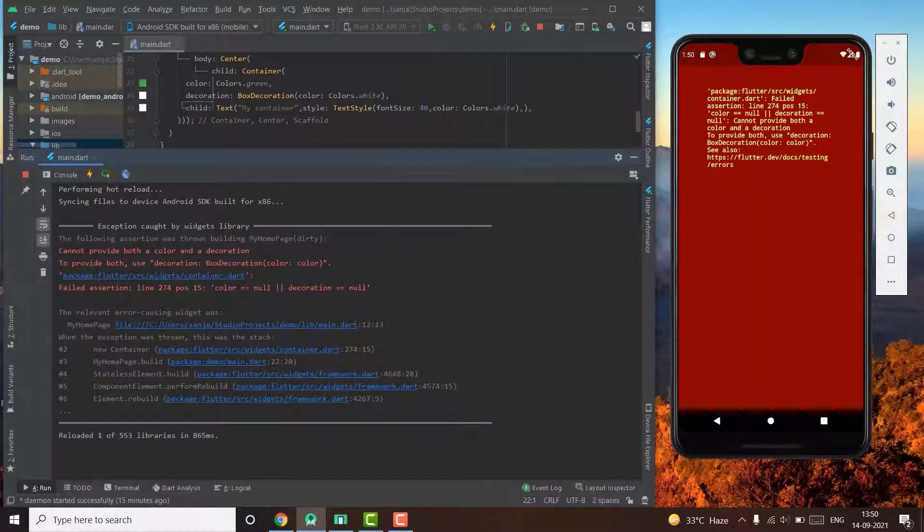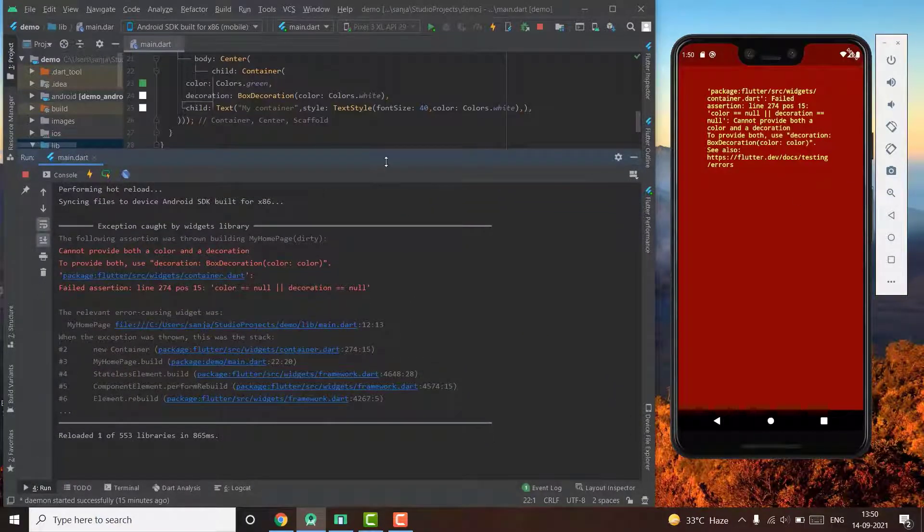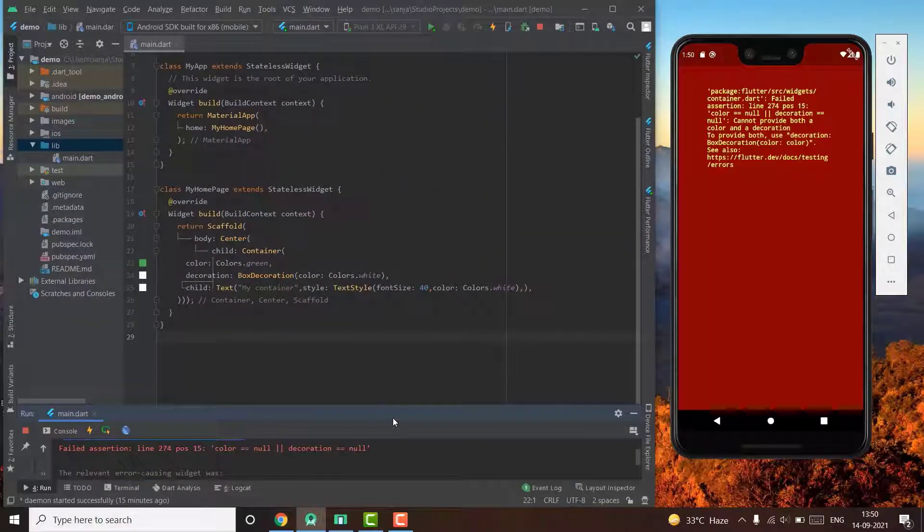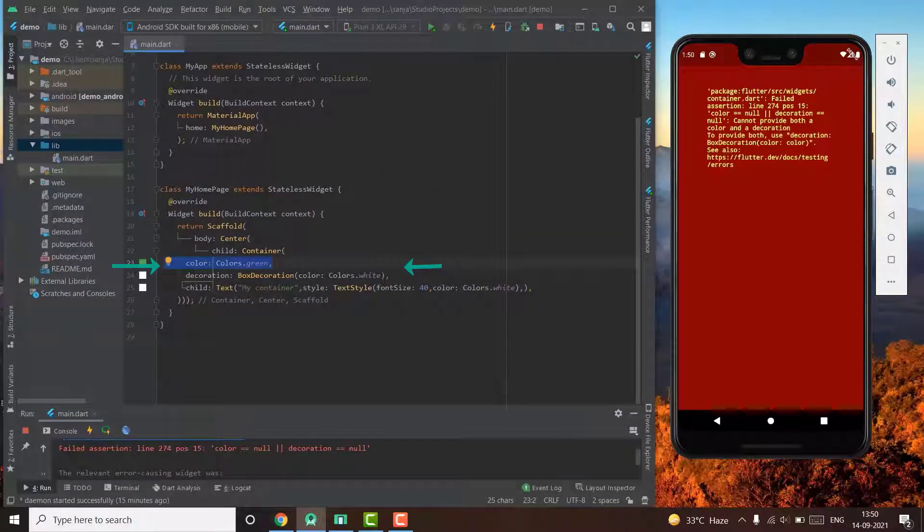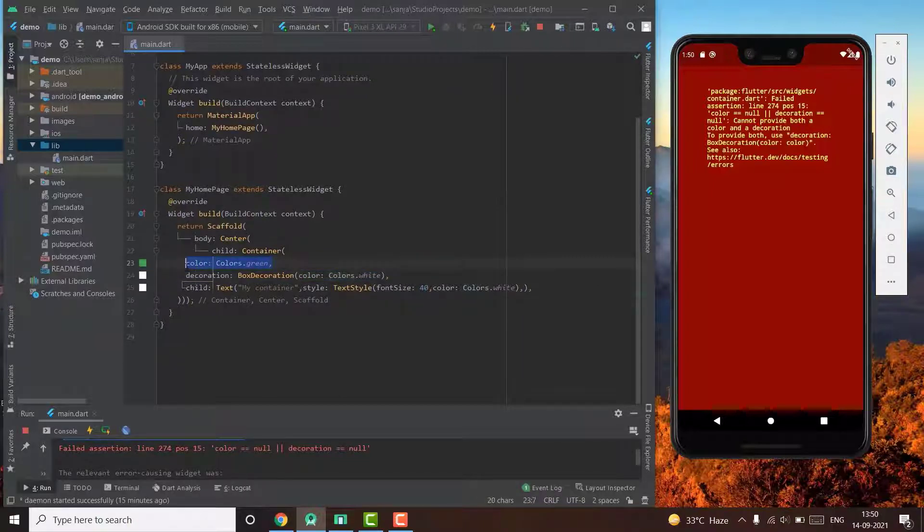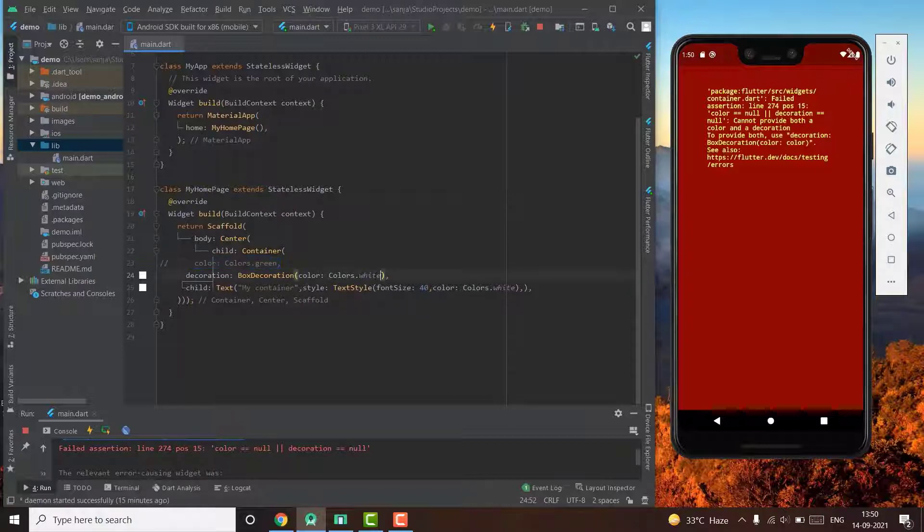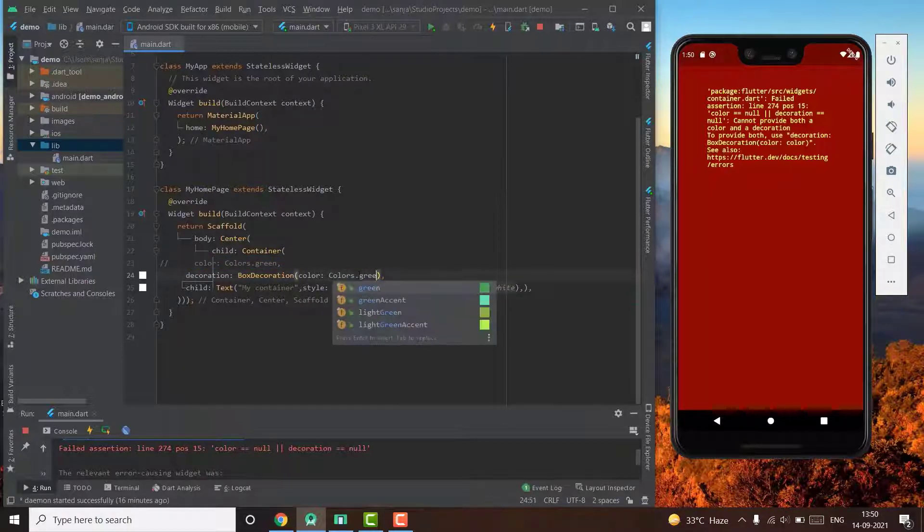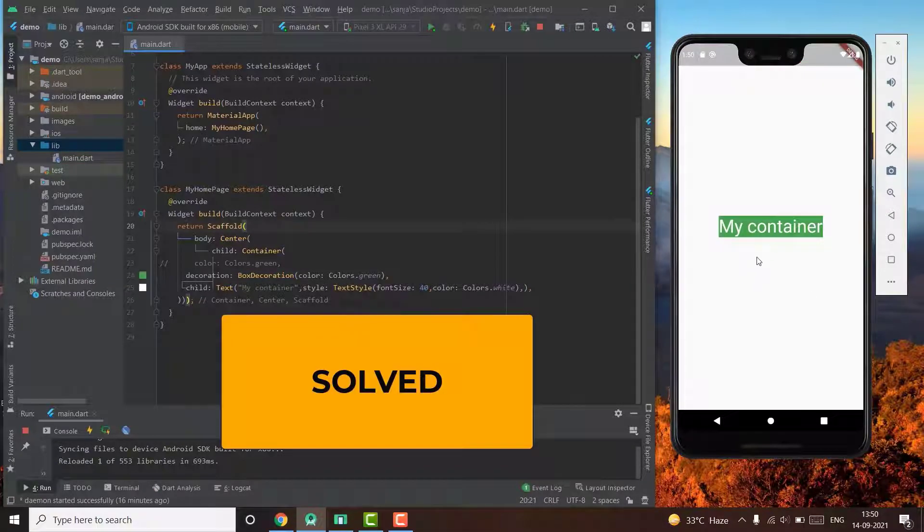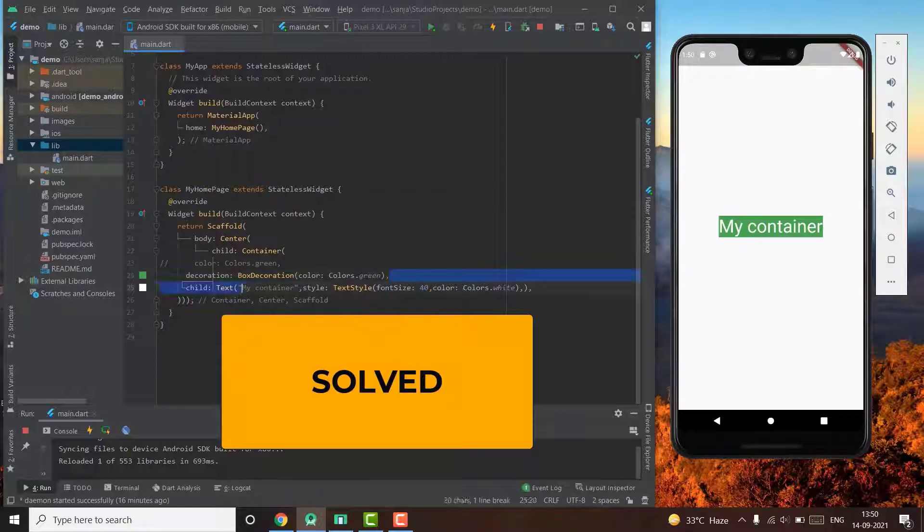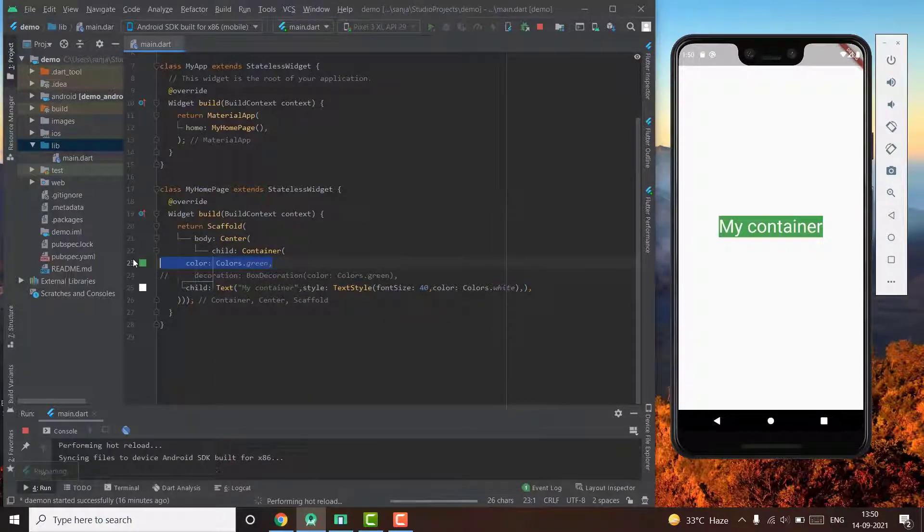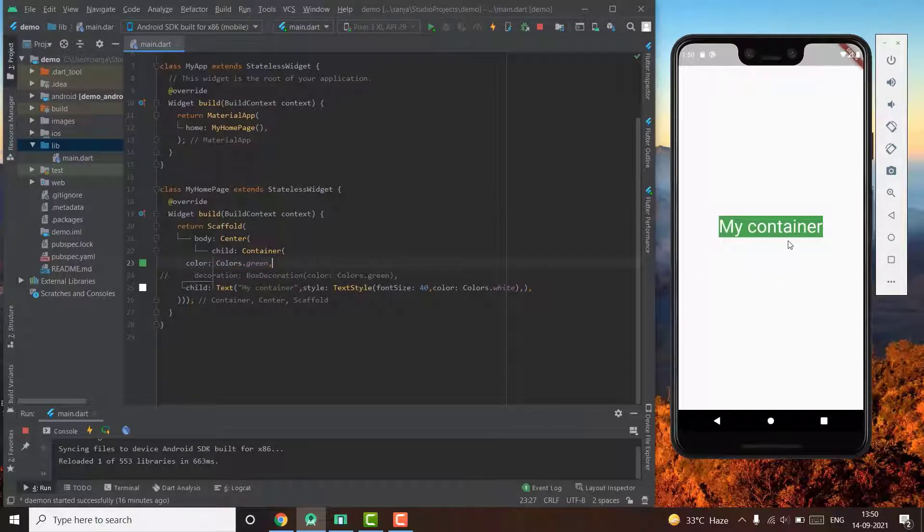This is a very common and simple mistake that I almost always do. If you have defined a decoration box for your container, then you must declare the color component inside it and not outside it. So just remember, the color component must be defined inside the decoration box and not outside, unless the decoration box is not defined and is default.